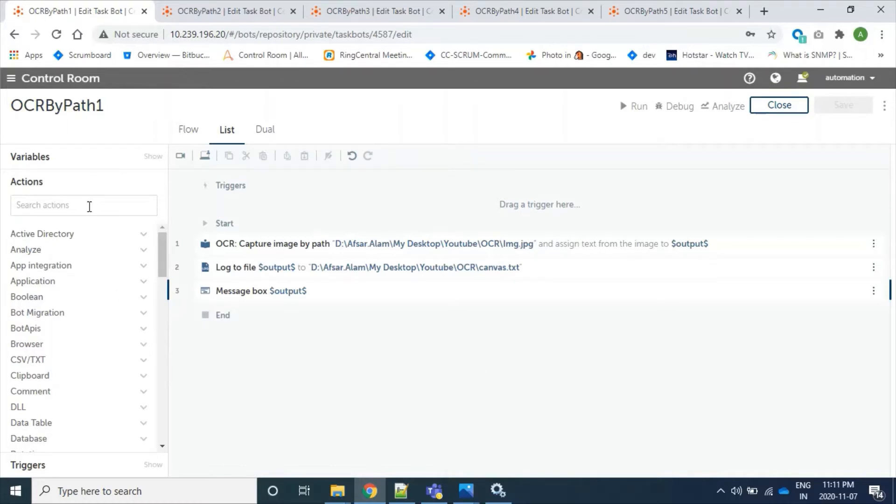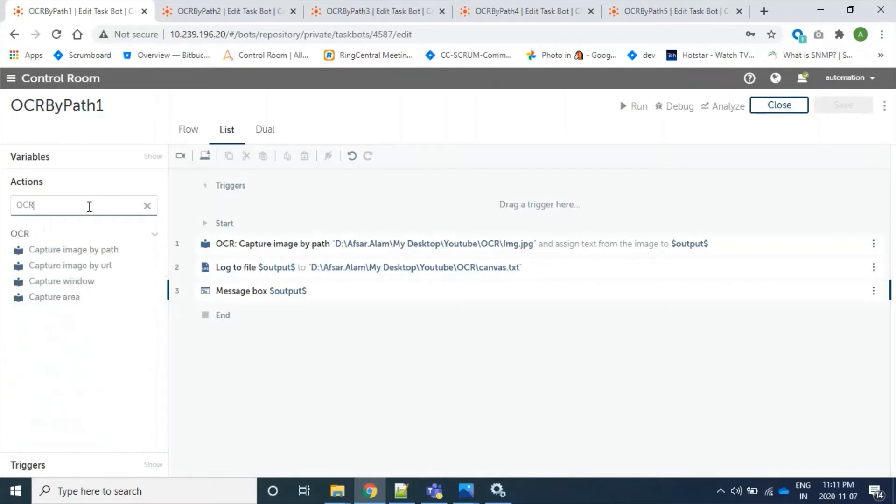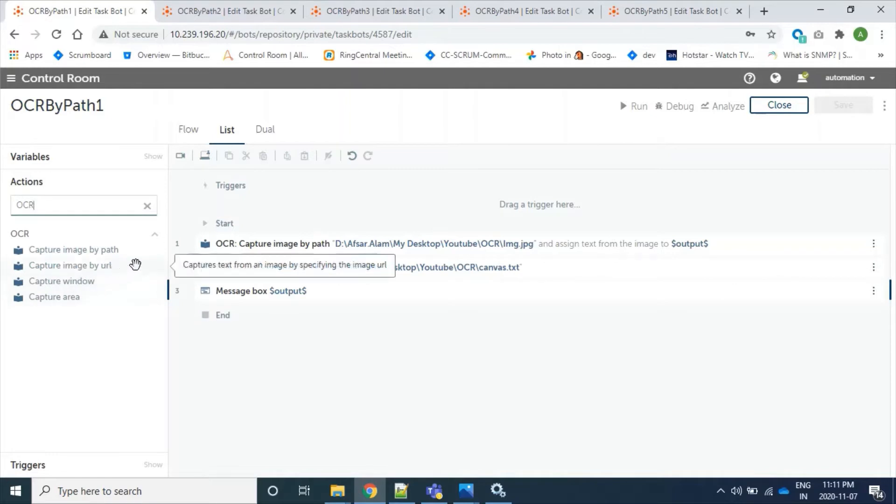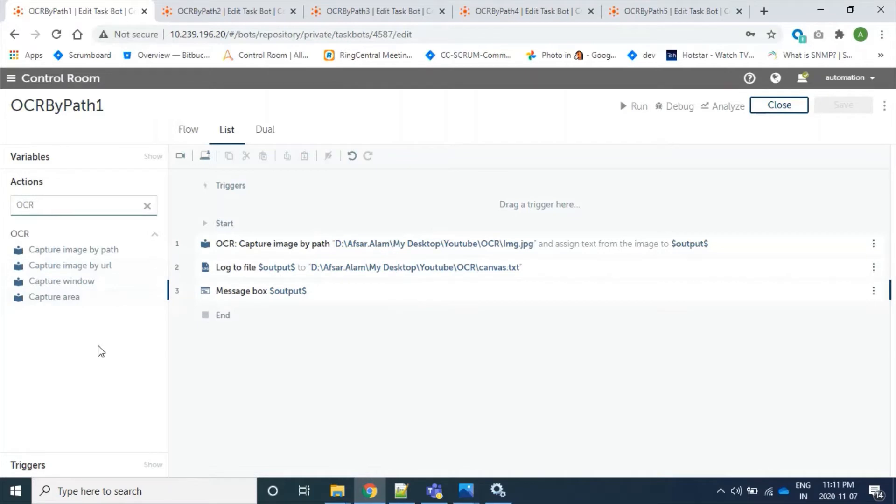So here we have OCR packages which has four actions: capture image by path, capture image by URL, capture window, and capture area. In this video, we will focus on capture image by path.